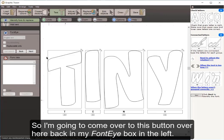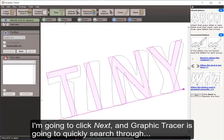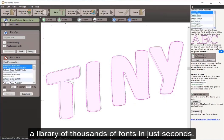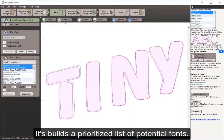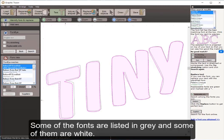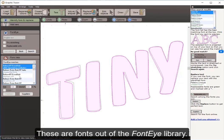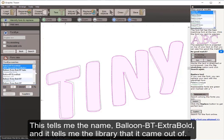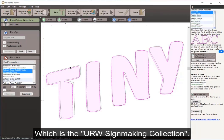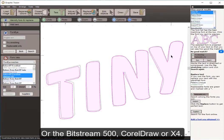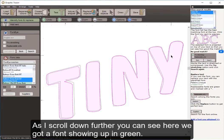I come over to the font eye box on the left and click Next. Graphic Tracer quickly searches through a library of thousands of fonts in seconds and builds a prioritized list of potential fonts. Some fonts are listed in gray and some in white — these are fonts from the font eye library showing the name, such as Balloon BT Extra Bold, and the library it came from such as the URW Sign Making Collection, Bitstream 500, or CorelDRAW X4.